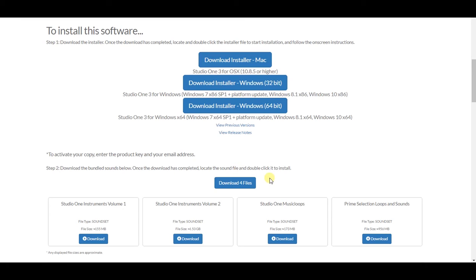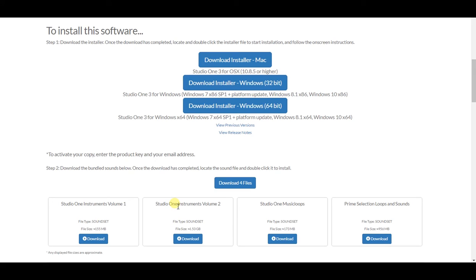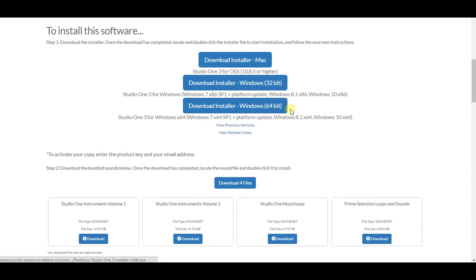You do not have to download these four sound sets. These are virtual instruments and loops, they're about four gigabytes worth, that come with Studio One Prime, which is excellent. You can download them here and install them. Or once you install the host program, Studio One, you can actually install those sound sets inside the program, which I will show next.